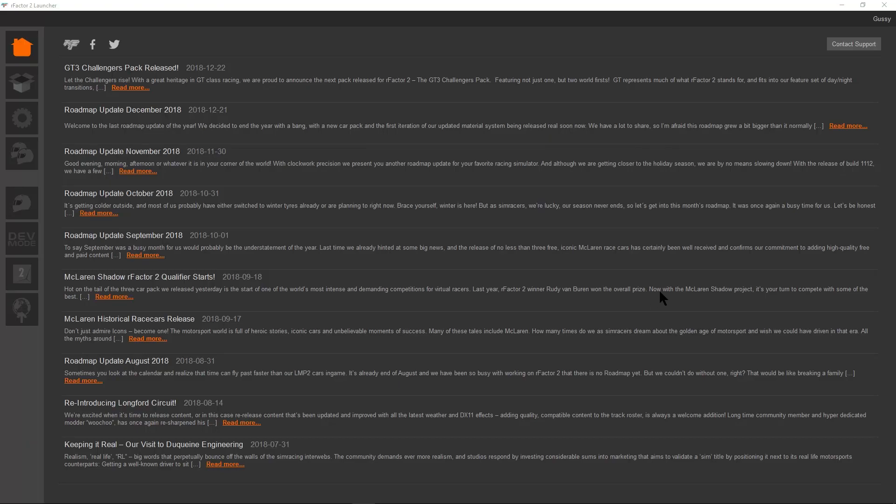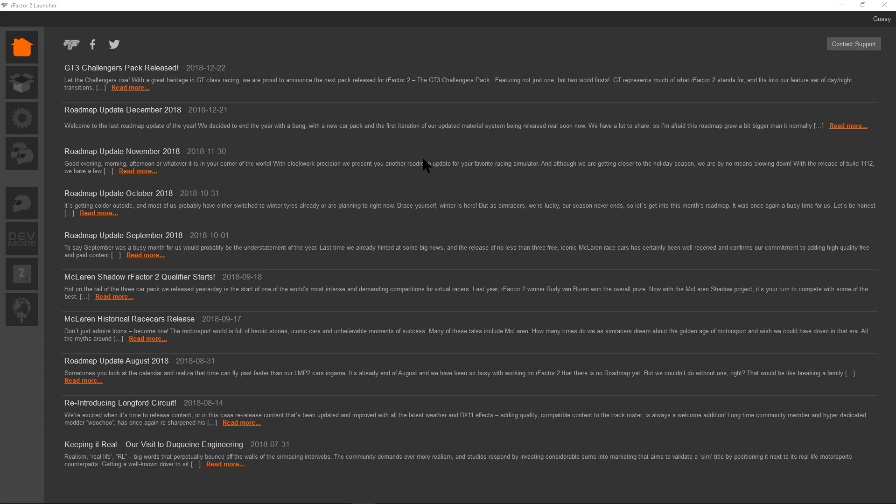Here we go, another quick how-to video for our newcomers to rFactor 2. I'll put this one up on our website so people can work out where they're going. We've been getting questions about the setups in the cars, loading other people's setups, so we'll go through it.